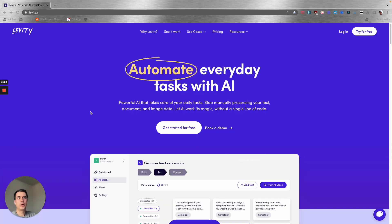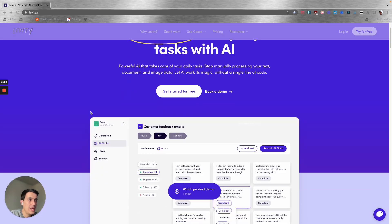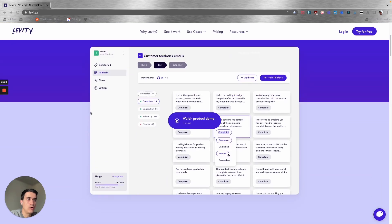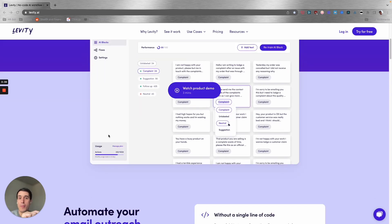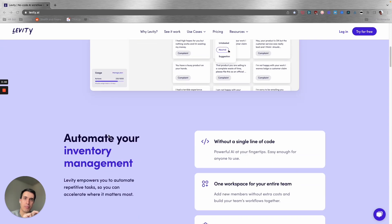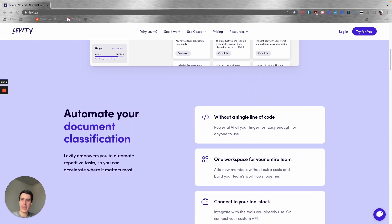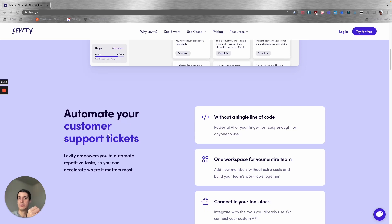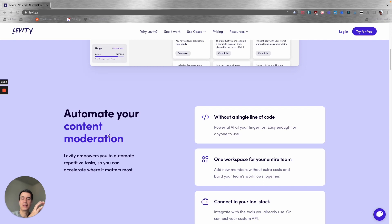Next one is Levity. Levity is an AI with automation tool that you can use to train your own model, specifically to classify documents and emails. You can create an automation and use their AI so that when you receive a new email, that email will be automatically classified.